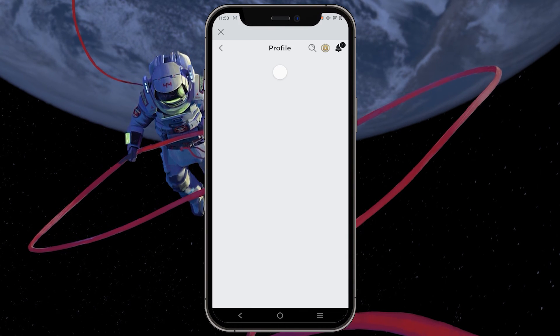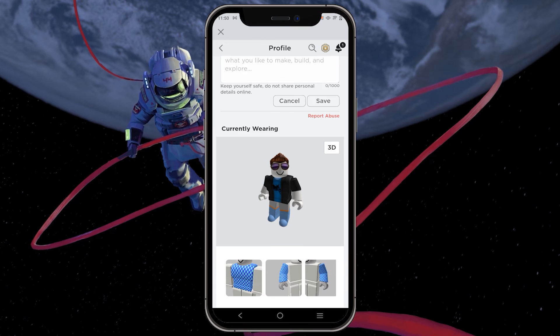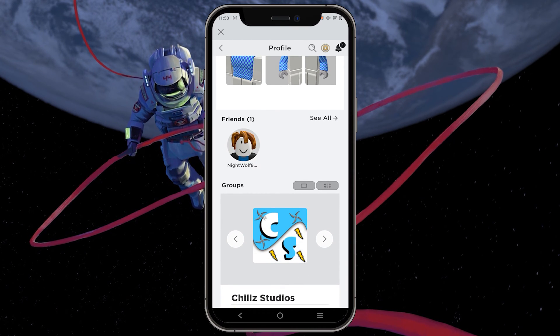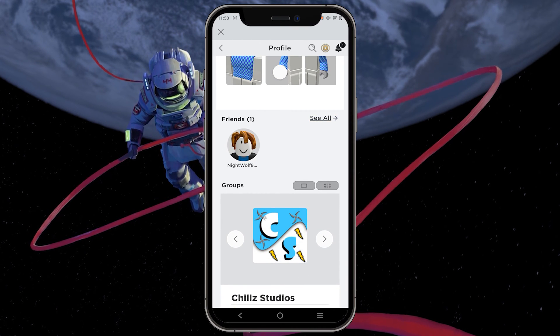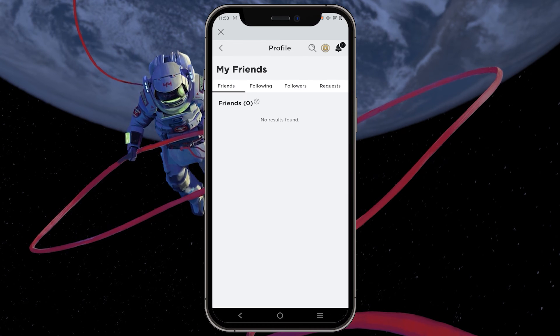Next, continue scrolling down until you find the section labeled friends. Right in front of it, you will see "see all" — tap on it.